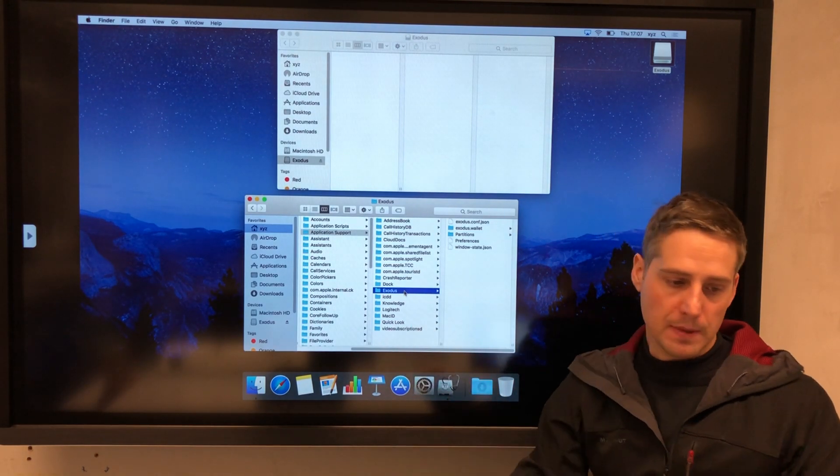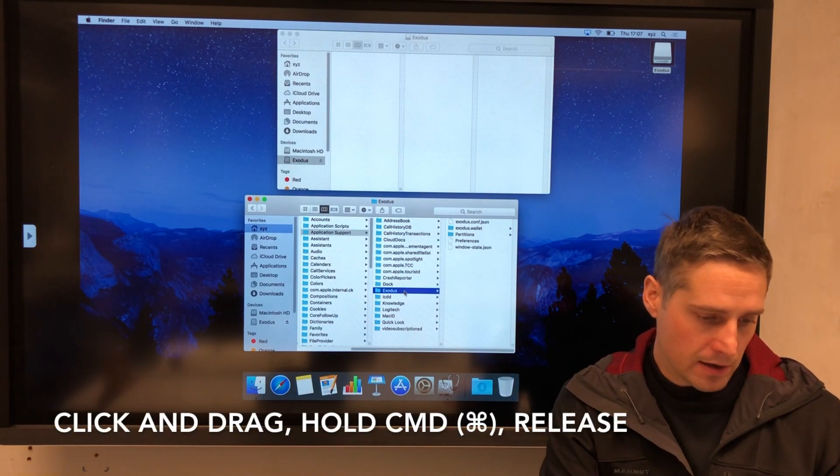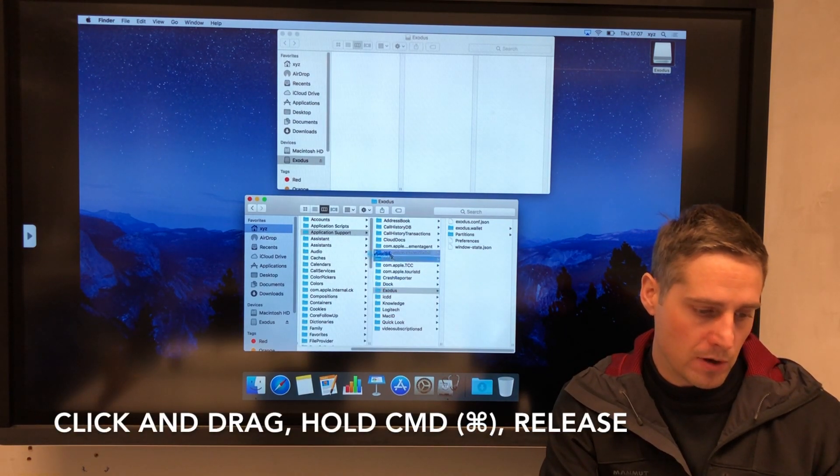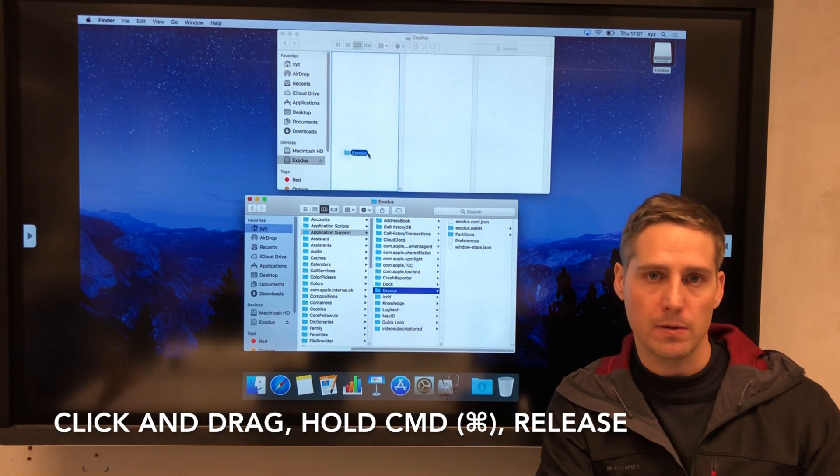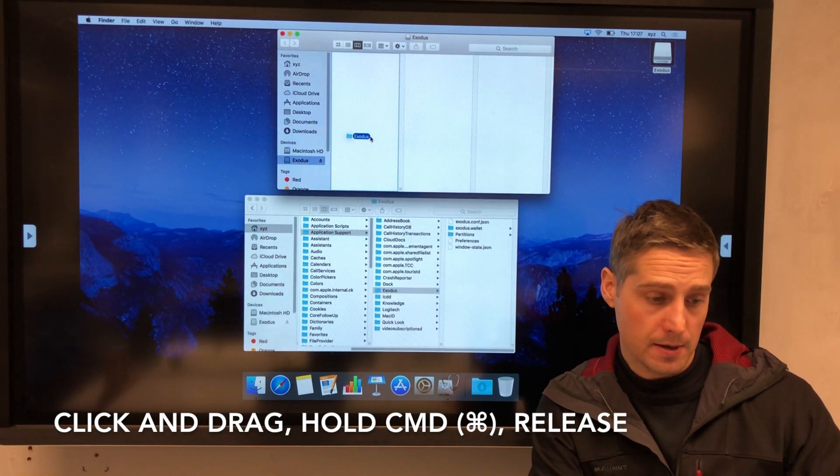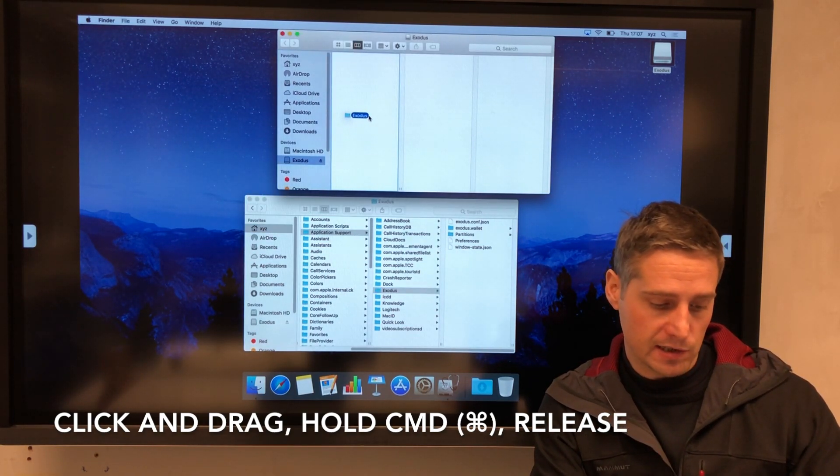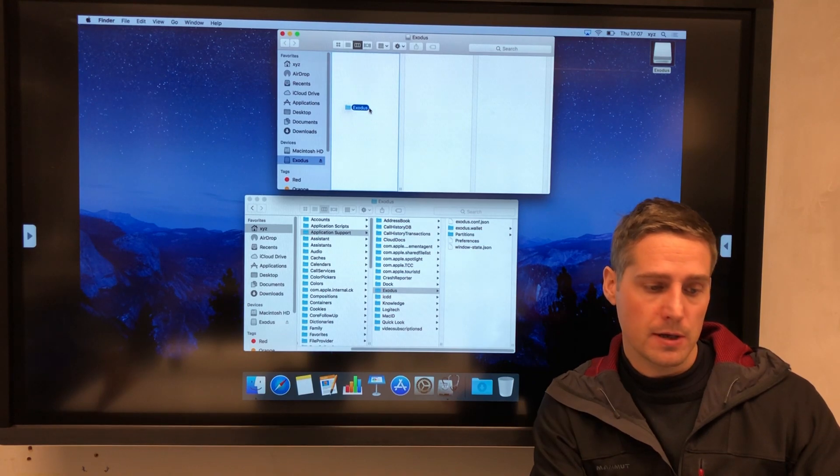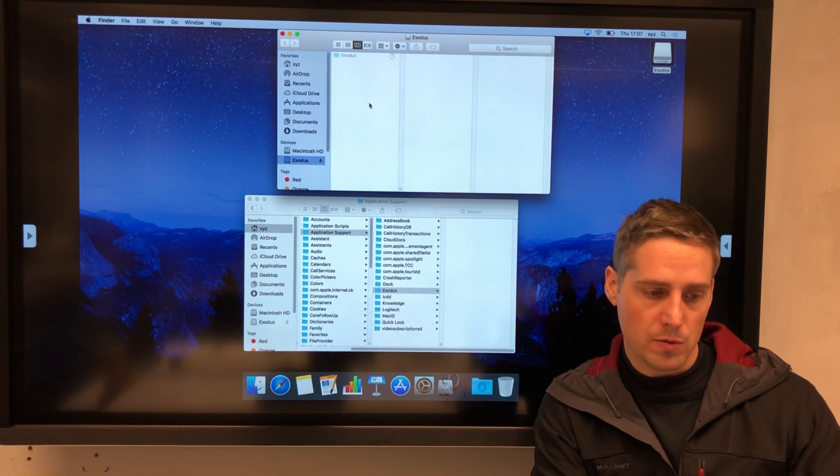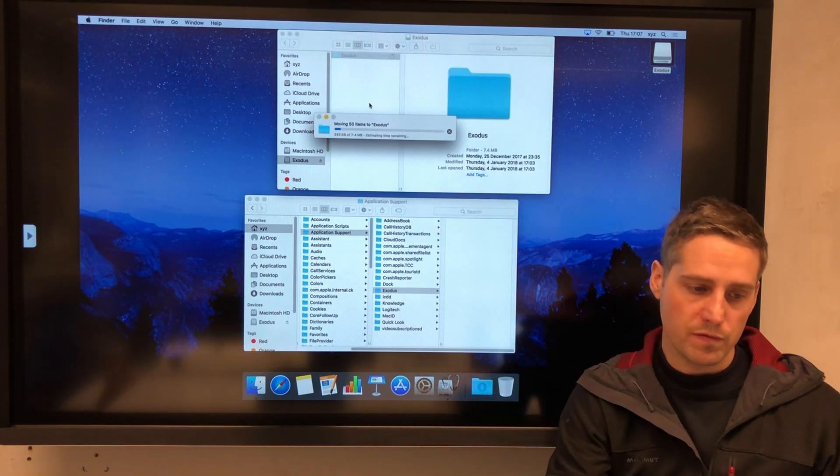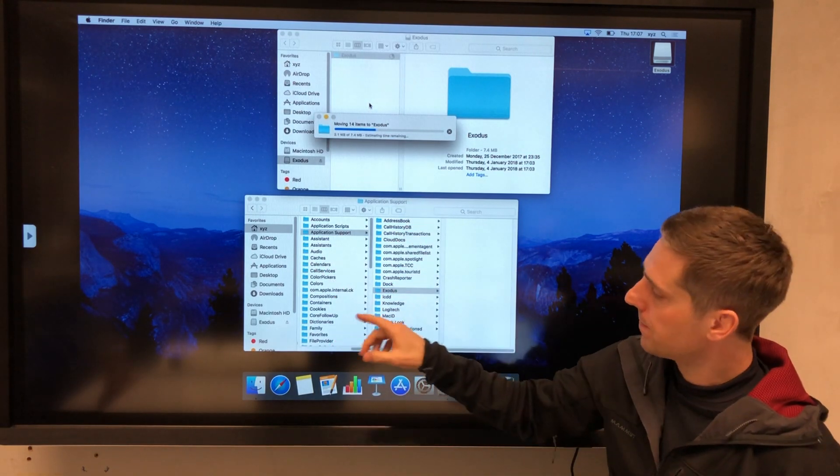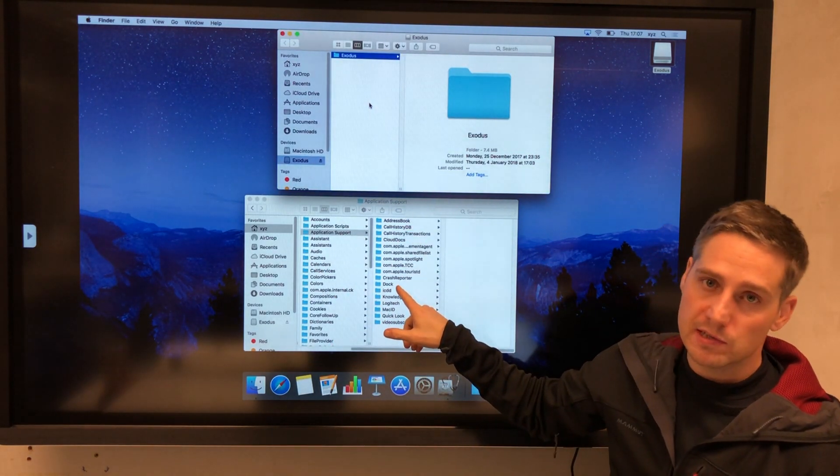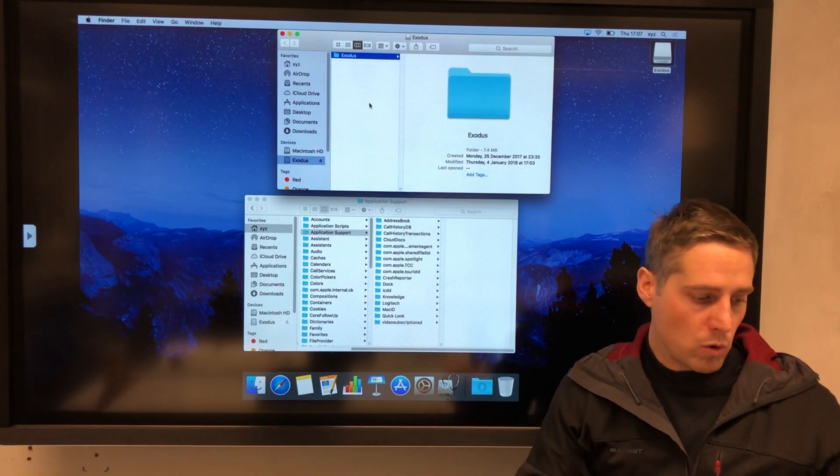You want to move it. The way that you do that on a Mac: click and drag, and now whilst you're dragging start to hold down the Command key, so this is the key next to your spacebar. Now when I let go, you will see that it's moving it, not copying it.